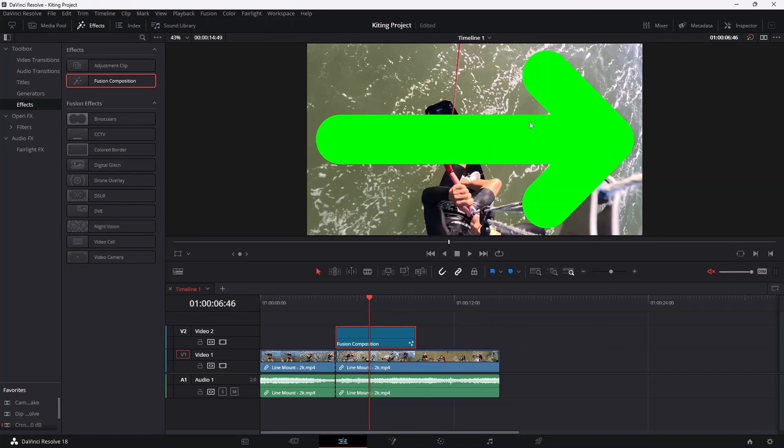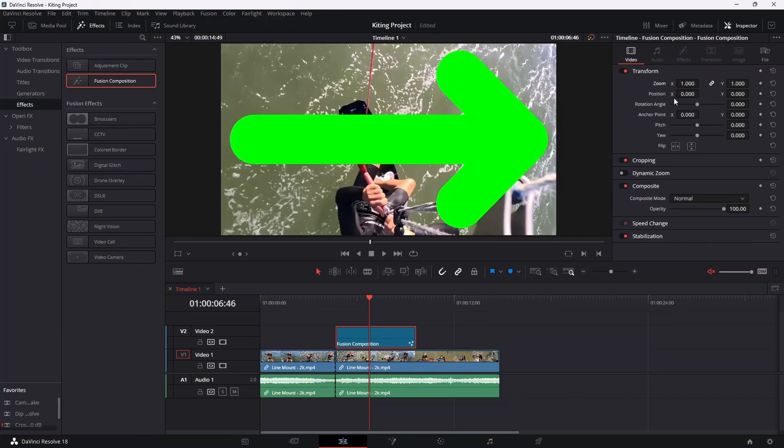Now we're going to need to reposition and resize this arrow so that it obviously works in our video. So to do that, click on your fusion composition and then hit inspector in the top right corner. And that'll open up all of these settings down over here. And then you can fiddle with all of these to obviously adjust your arrow to how you'd like it.